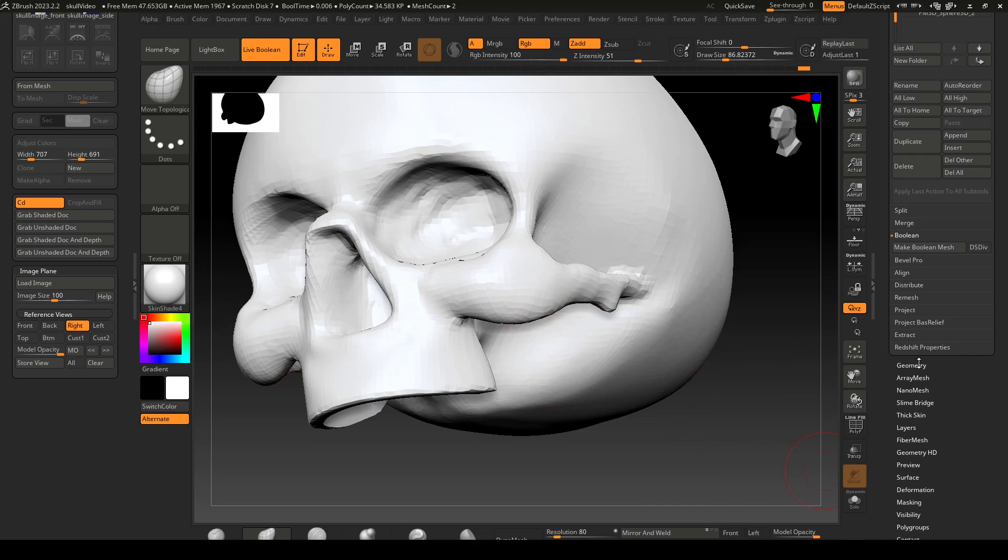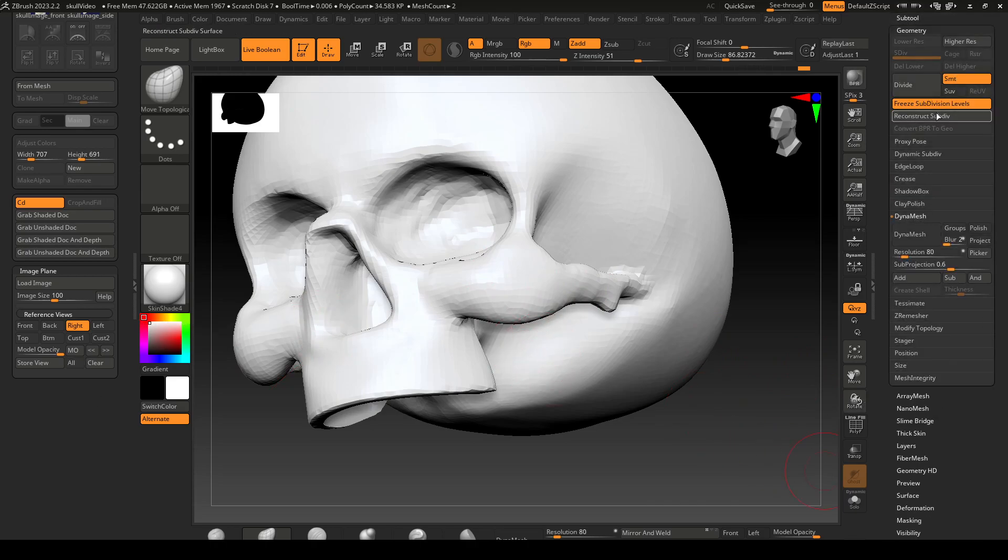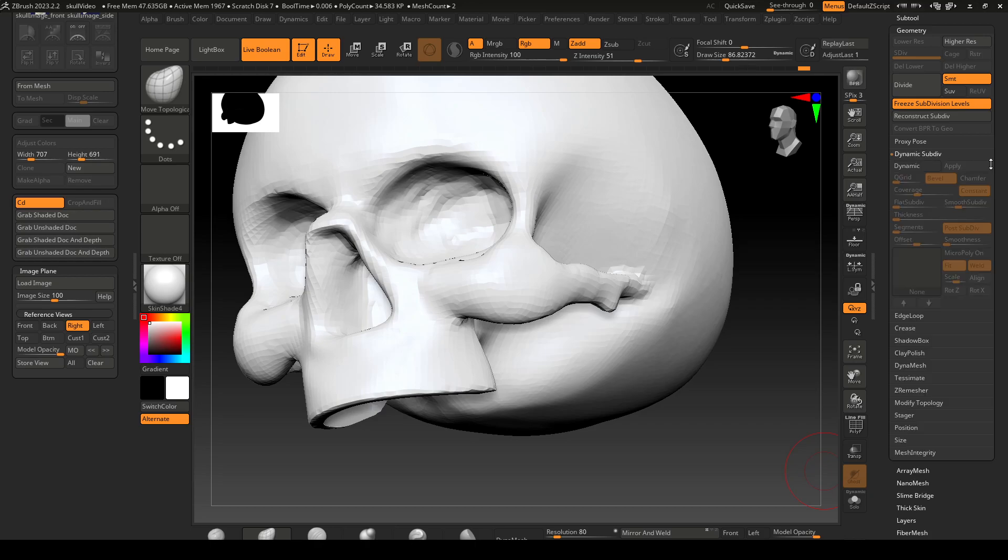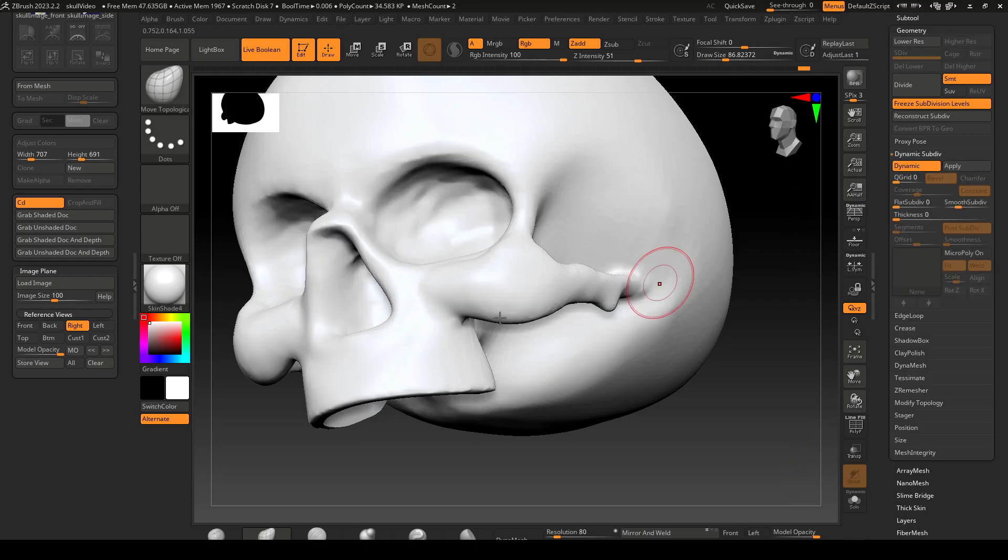If you go down to geometry and where is that, dynamic sub div, you click on this, you'll see that it gives everything a bit smoother, nicer looking.